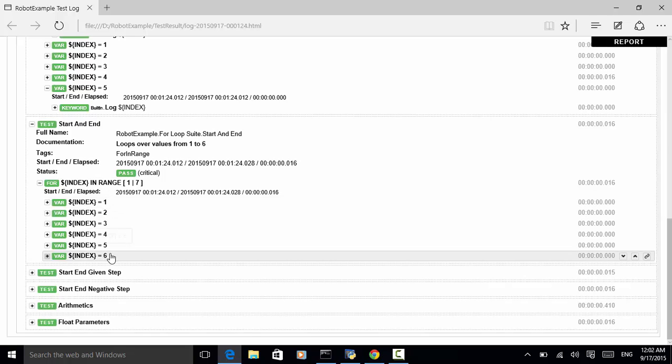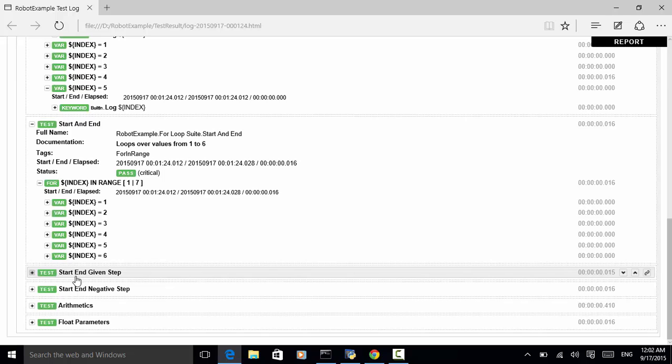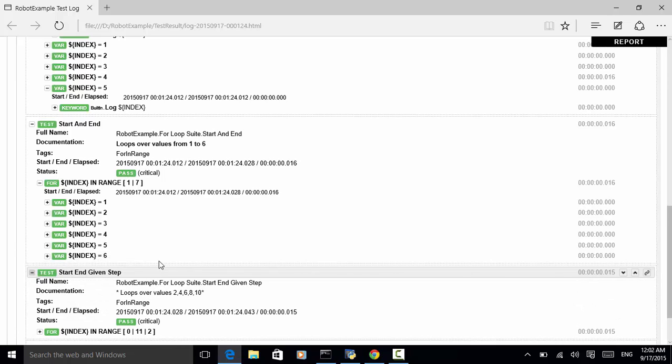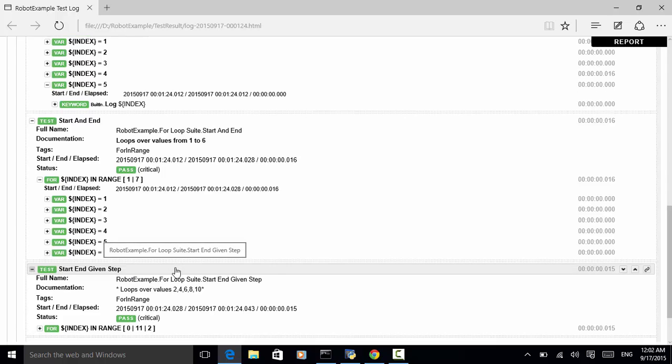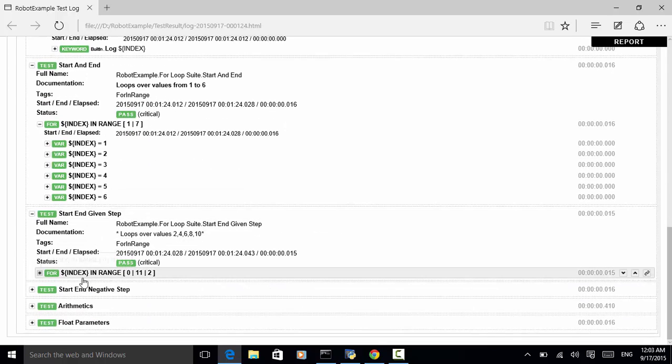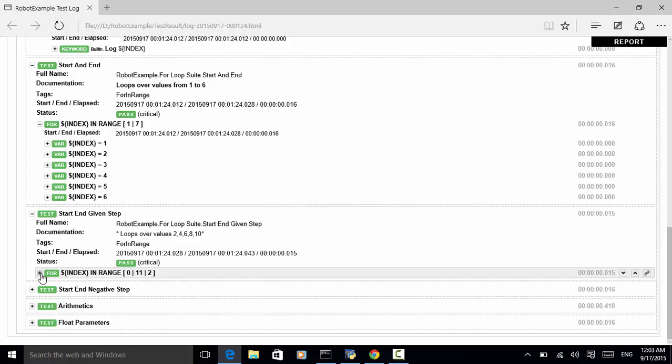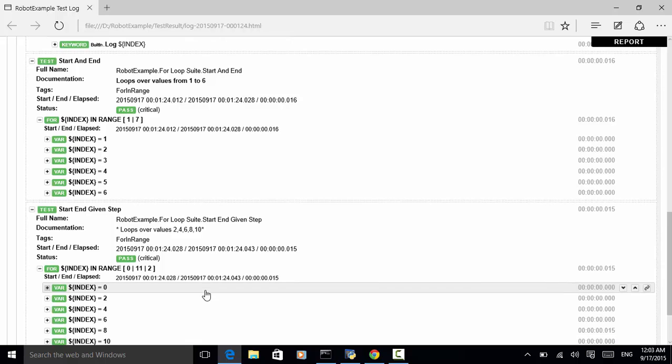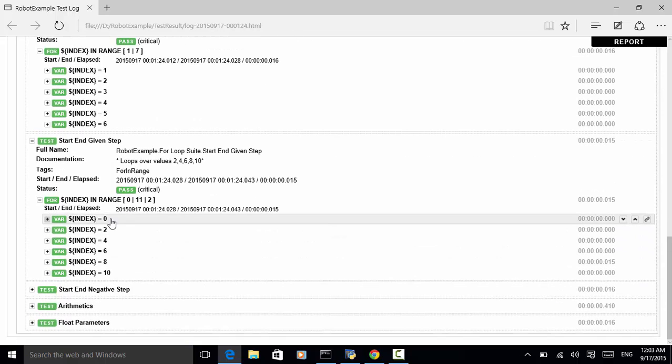Next, next one is start and end step. So, step is the increment number. In the index in range, zero, eleven, two is increment. Now, let's look at the log. First number, zero, two, four, six, eight, ten.